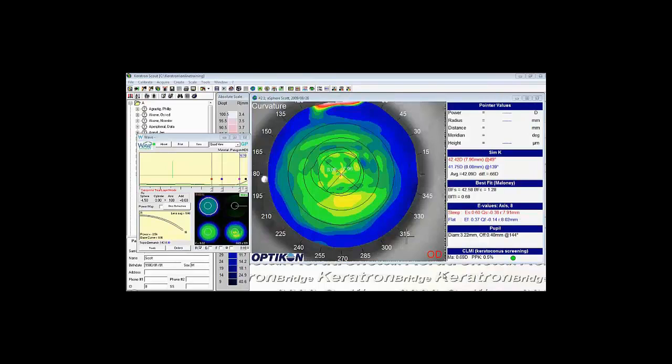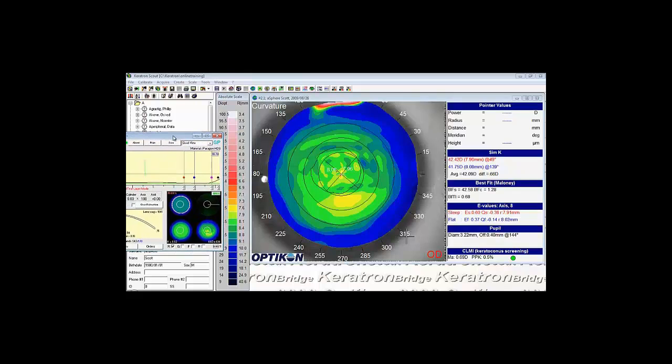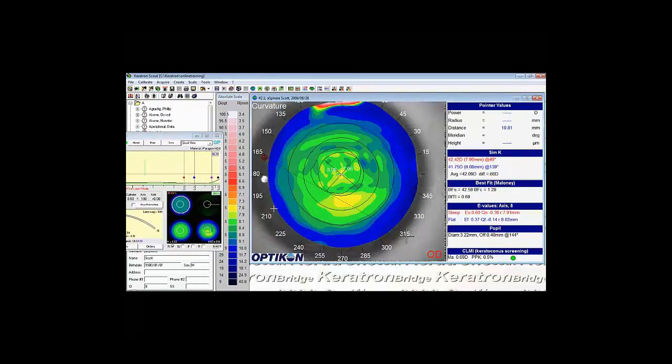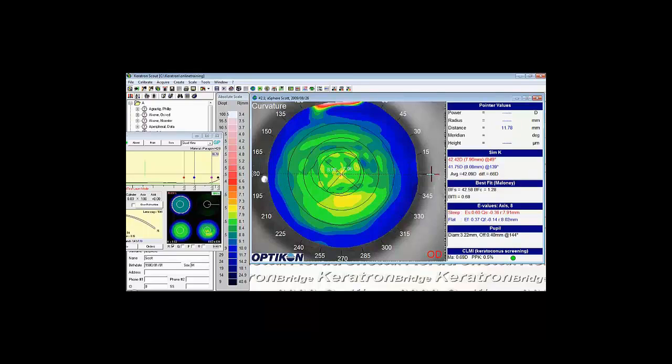As we go over the core design decisions when making a wave contact lens, we'll be using this corneal topography, and this is the default lens design that was opened up based upon this topography. So the first decision we'll make is the contact lens diameter. What I suggest doing is using the caliper within your topographer to measure the horizontal visible iris diameter.